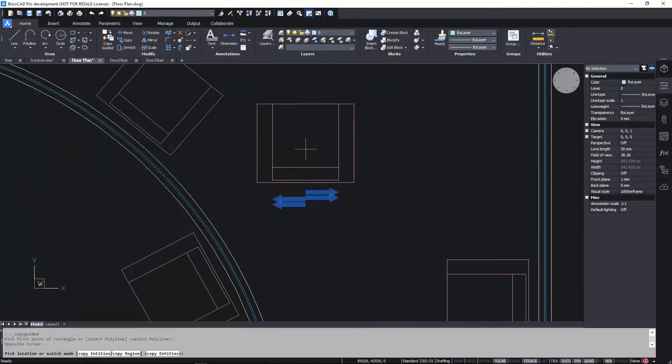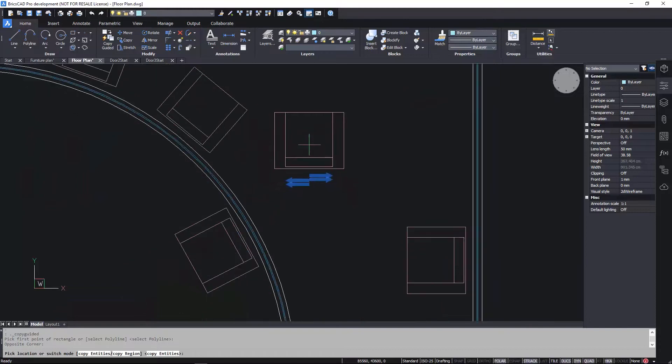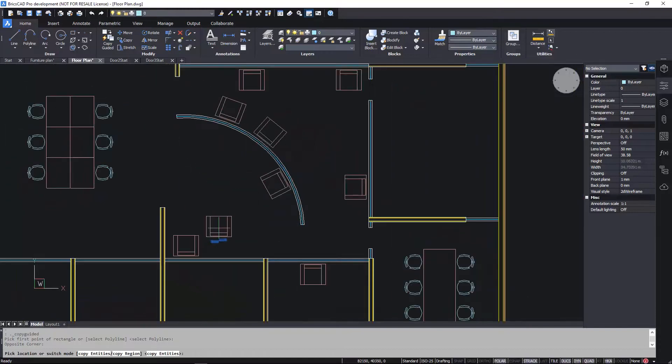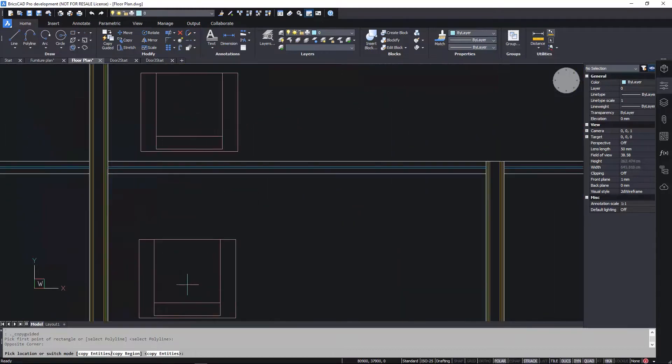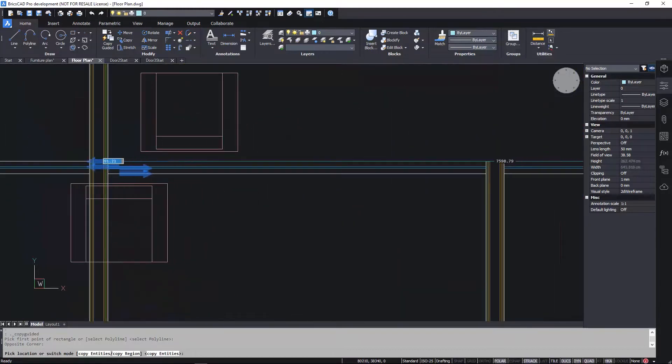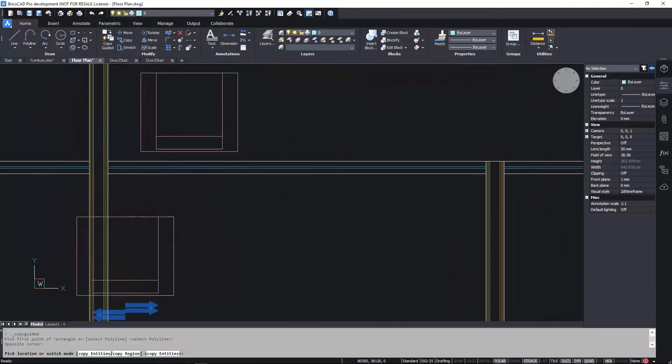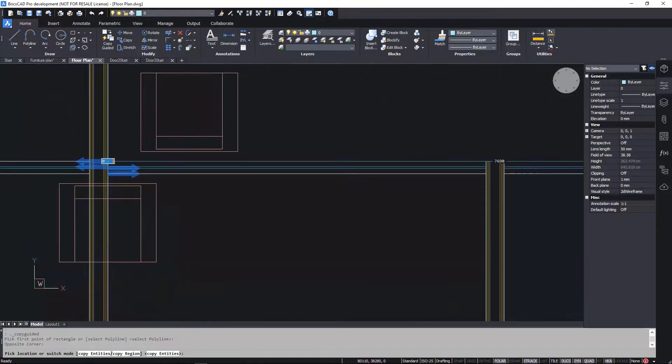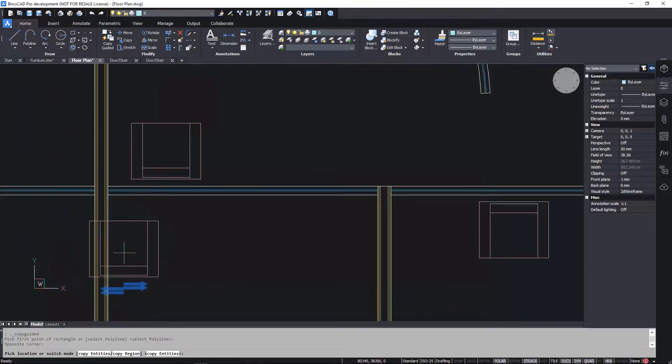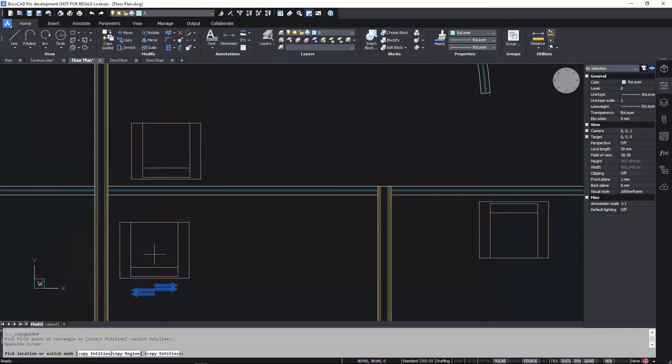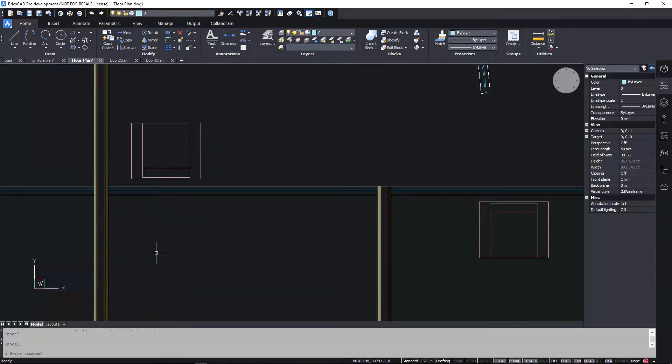Copy Guided can be more or less flexible simply depending how you select the entities. In this example, my selection window crossed all four lines representing the wall, so it only aligns to other geometry with four matching lines or curves.